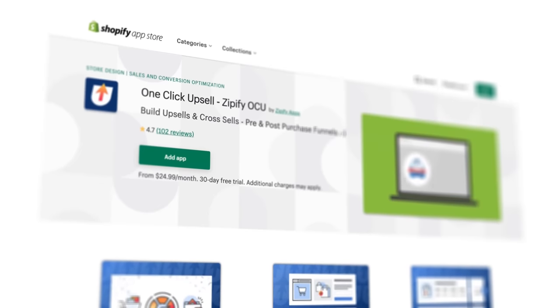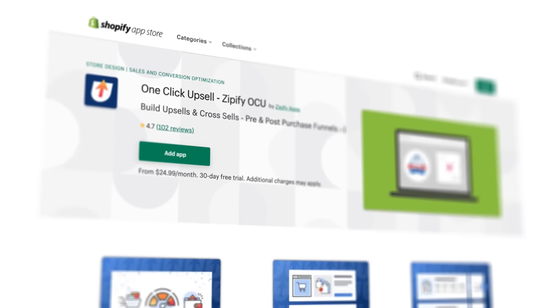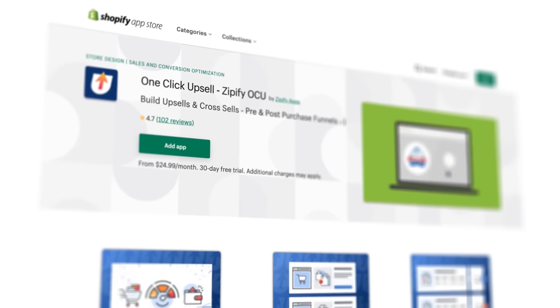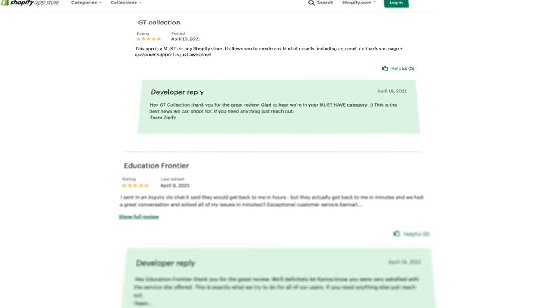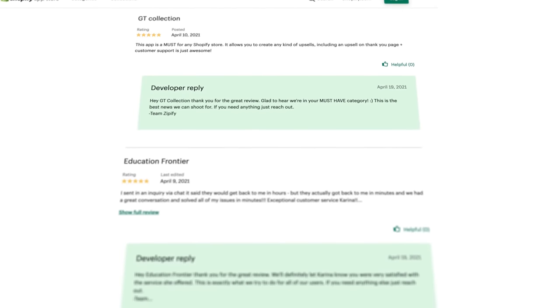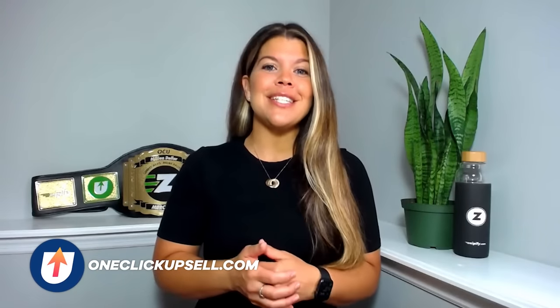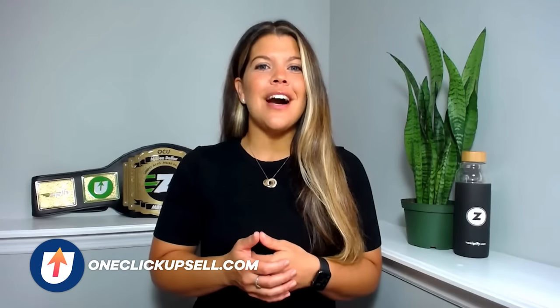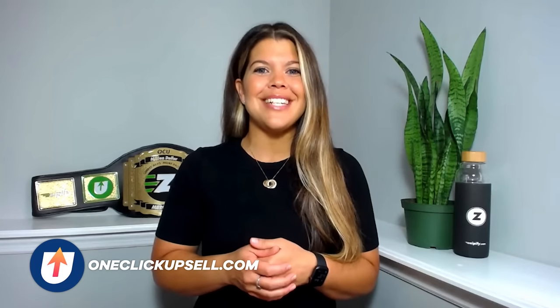That's all there is to it. If you're an OCU user, log in to check out the different options available for the multi-product pre-purchase offer. Would you also do us a huge favor and leave an honest review in the Shopify app store? It really helps us to connect with other business owners just like you. And if you're not using OCU just yet, visit oneclickupsell.com and start increasing your average order value with upsells today.